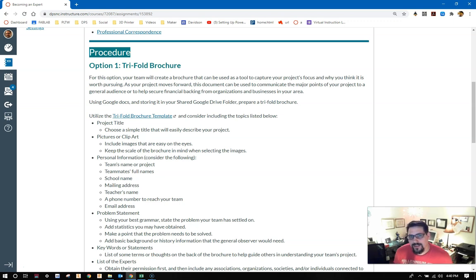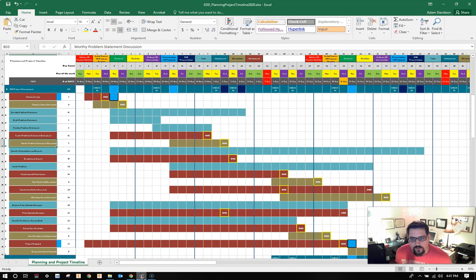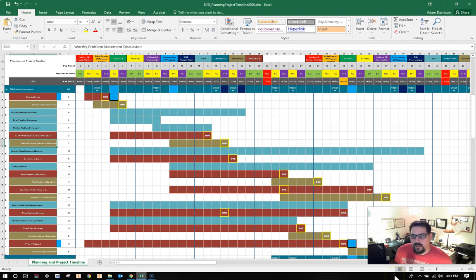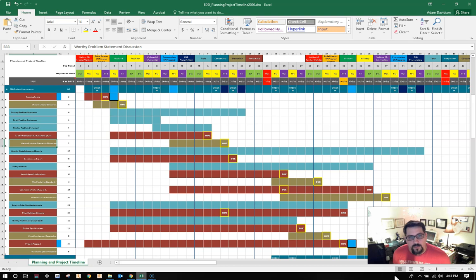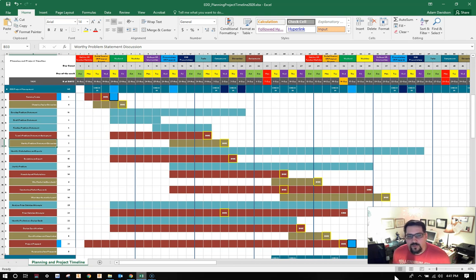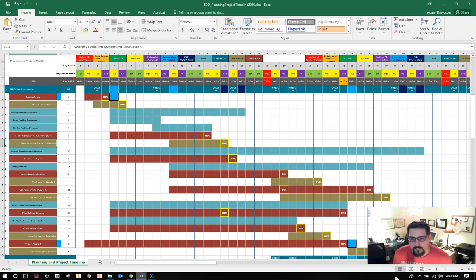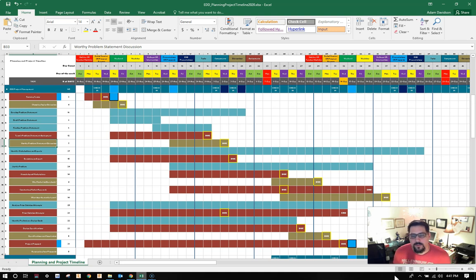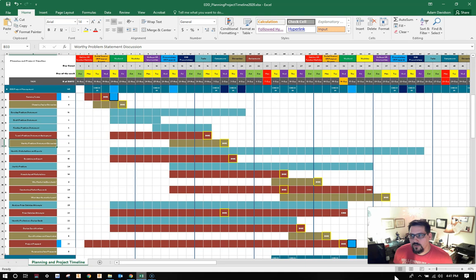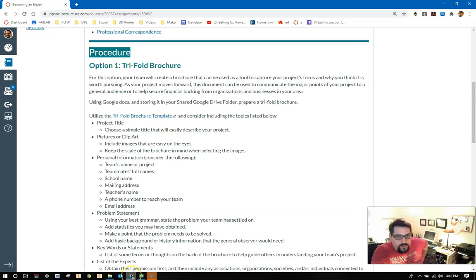This is why it's important that this is concurrently going with the team's problem statement assignment. If we look at the Gantt chart, you can see that you have only a couple of days after the team's problem statement assignment is due to then get this trifold, or if you choose option two, the website finished and ready to be turned in. At the same time, you're also going to be finishing up prior solution attempts. So a lot going on. You have eight days that you should be working on drafting the problem statement. You might want to give this assignment to a person or two within your team and split up the workload a little bit if your team is big enough to do so.